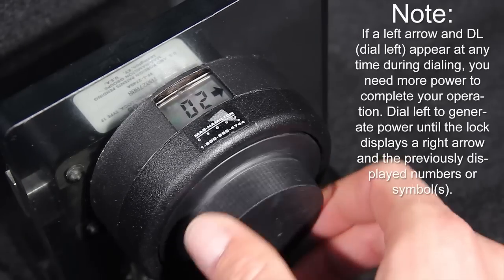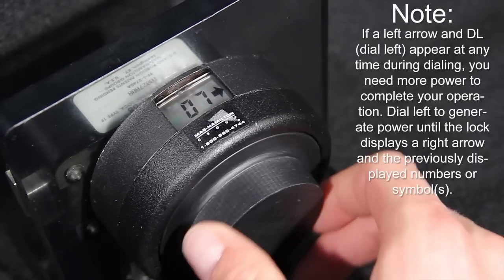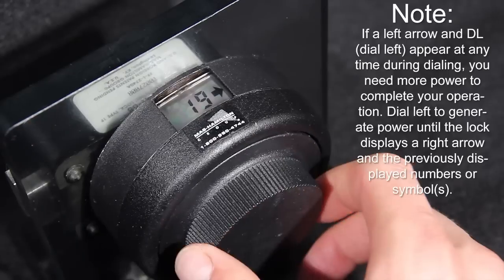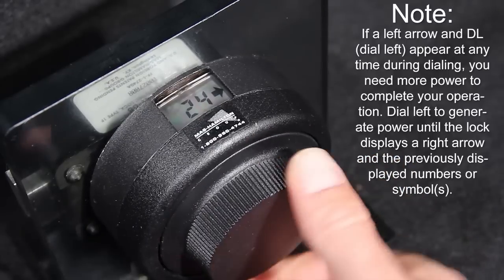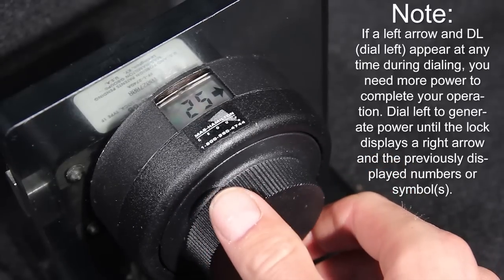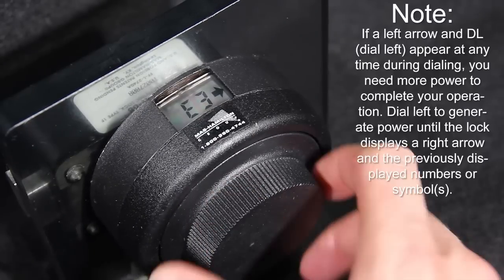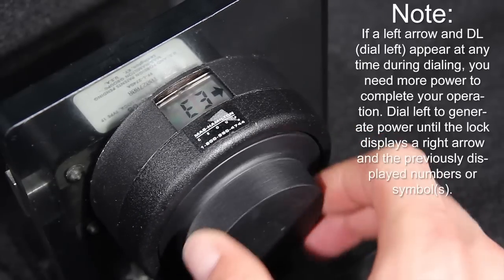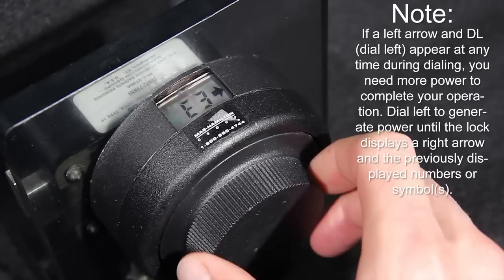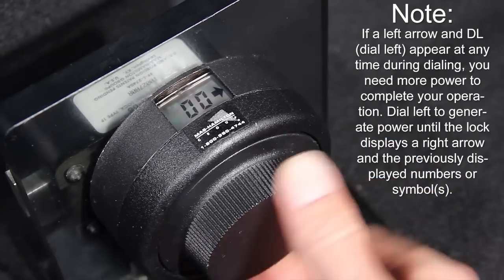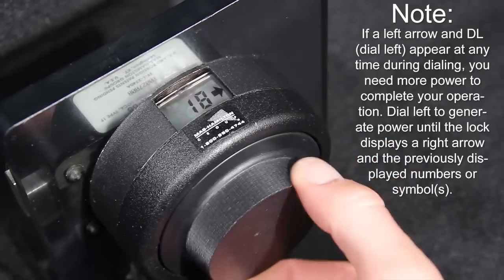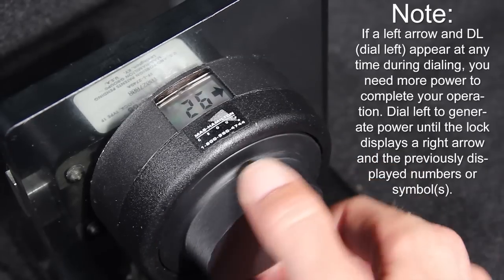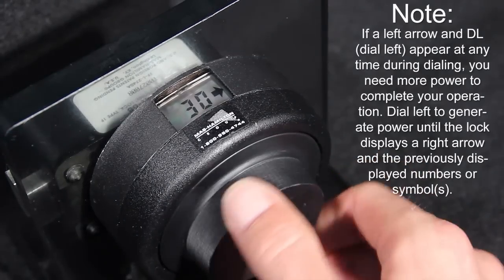It's important to note, if a left arrow and DL for dial left appear at any time during dialing, you need more power to complete your operation. Dial left to generate power until the lock displays a right arrow and the previously displayed numbers or symbols.